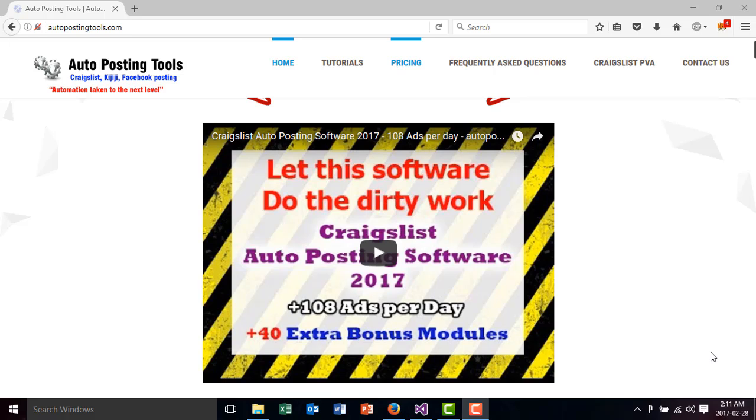Hi, hello and welcome to AutopostingTools.com. Today I want to show you a new module that I just developed. It's called Autoclicker.